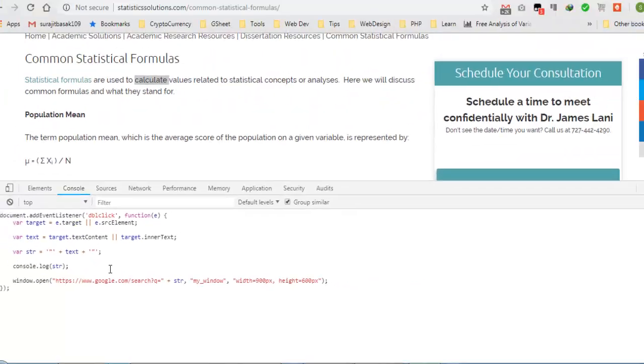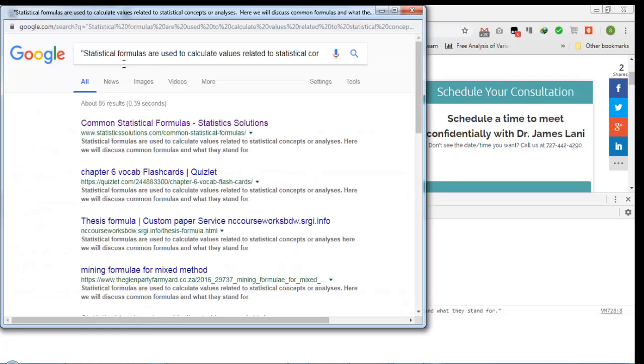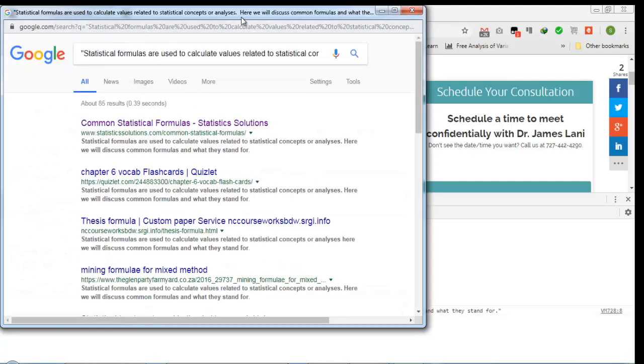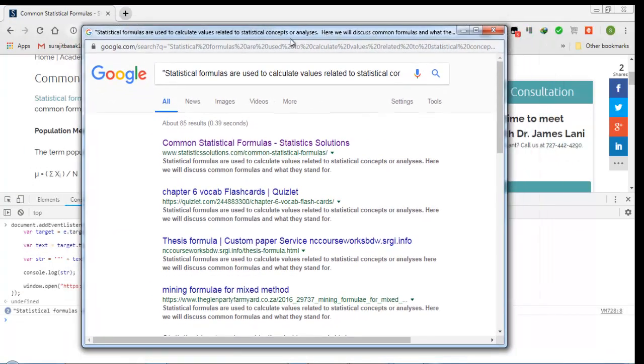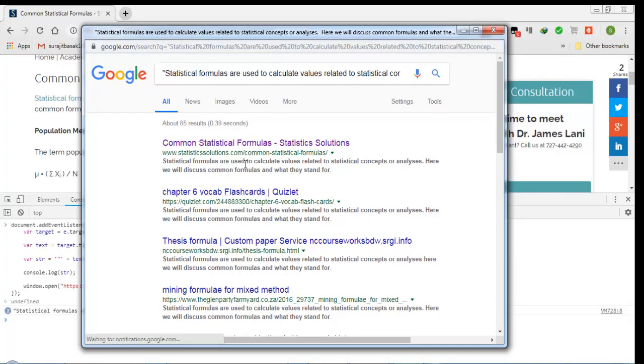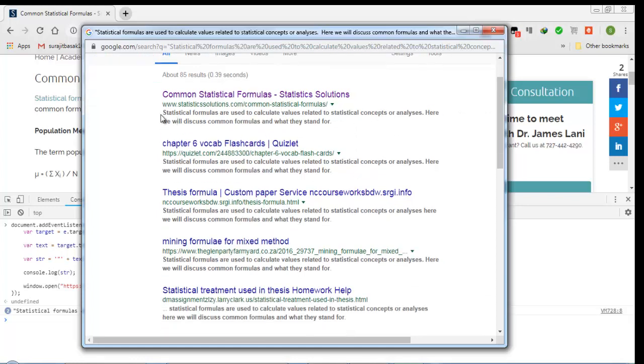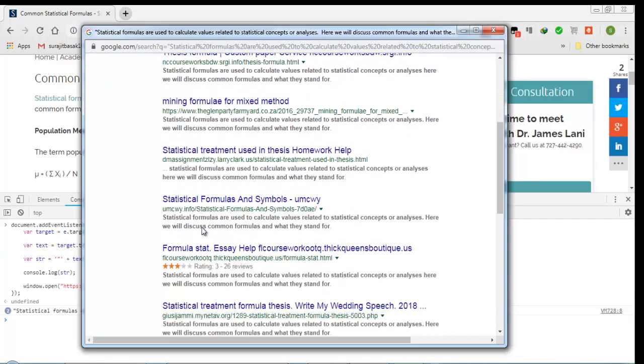Now close this, press enter. If I double click on it, it opens inside a new window and we have this. So we can check the plagiarism of it. You can see the plagiarism - statistical formulas are used to calculate values related to statistical concepts and analysis. Here we will discuss common formulas and what they stand for. You can see it has been bold and lots of websites using this.